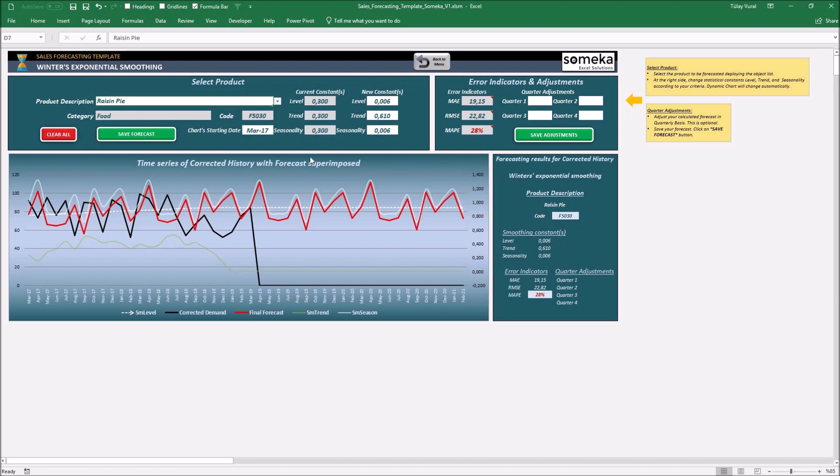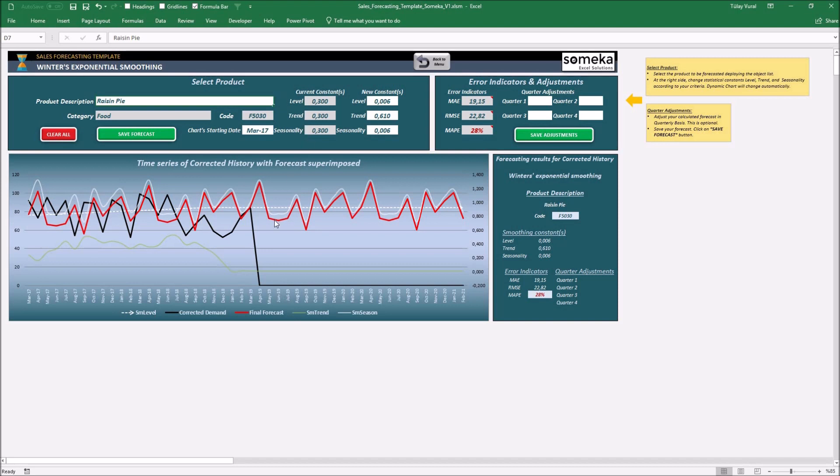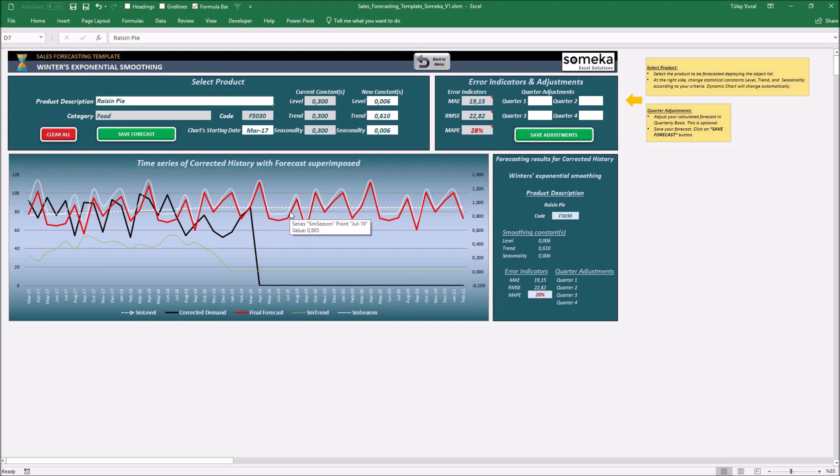The set forecast section is about Winter's exponential smoothing which means actual estimation based on statistical constants, level, trend, and seasonality. When you add your own products in the sales history data section, these smoothing constants will take 0.3 as default value automatically. You'll be able to change these values when you execute sales forecast on each new product.